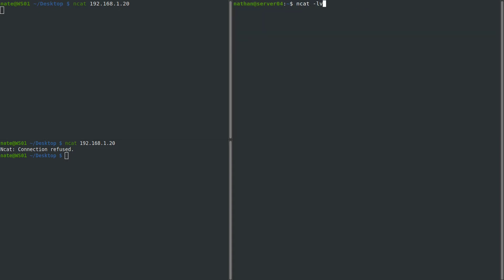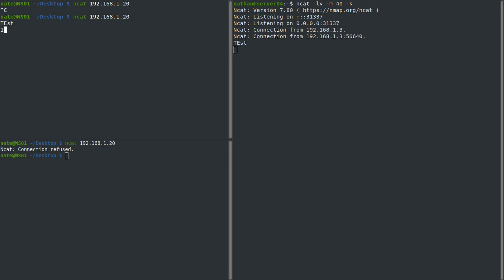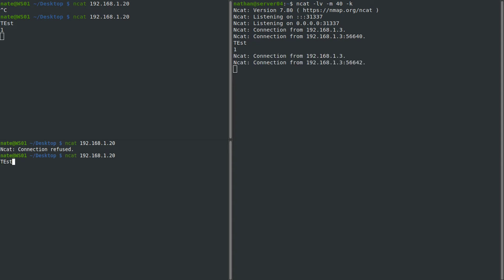In order to fix that, we're going to relaunch it but this time use -m for multiple connections. We can give it any number we want — we'll say 40 connections at a time. We also have to give it -k, which is for keep-alive. Now if we come back, we can connect with one client and say 'test one', then connect with a second client and say 'test two'. You can see that we have two connections running simultaneously, and with the option we set on the server, we can have up to 40 of them.